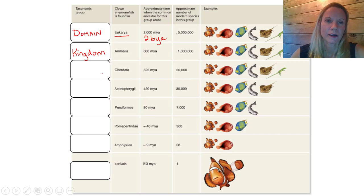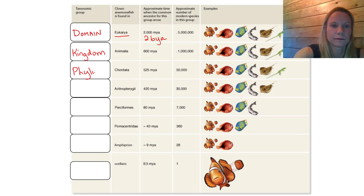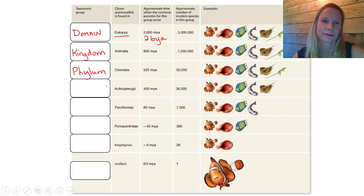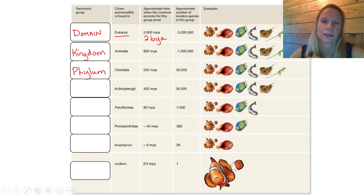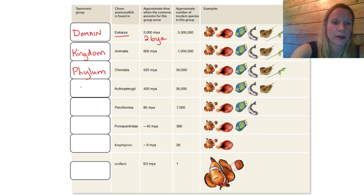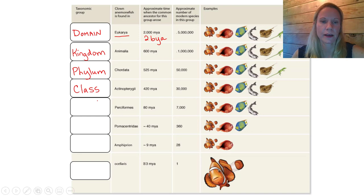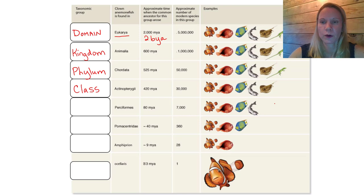Under kingdom, we have phylum. This fish is located in the phylum chordata. Chordates are invertebrates as well as mostly vertebrate animals. This phylum evolved 525 million years ago and composes about 50,000 different species of chordates. Within the phylum, we have a class. We're getting more and more narrowed down as we go. We can see that we have fewer and fewer animals in this diagram as we go down in classification, towards a more narrow classification.